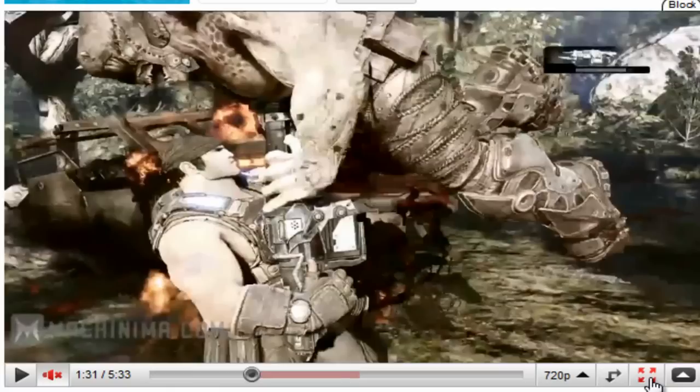What you want to do if it's a YouTube video or any type of video, you want to expand it first, so make it full screen.